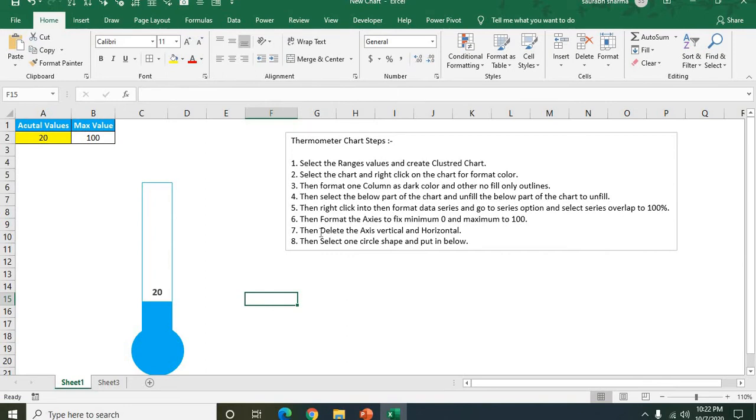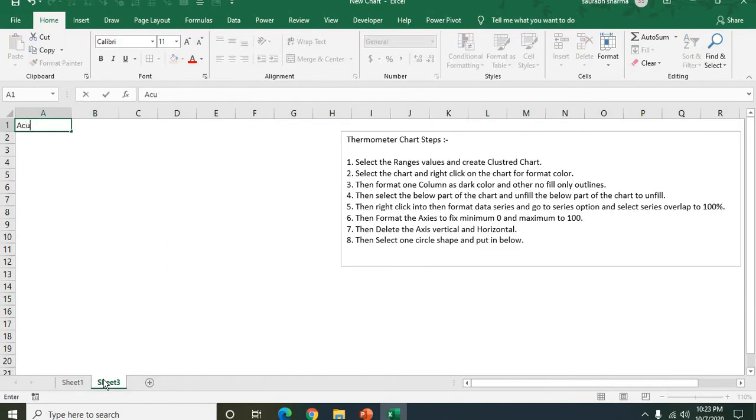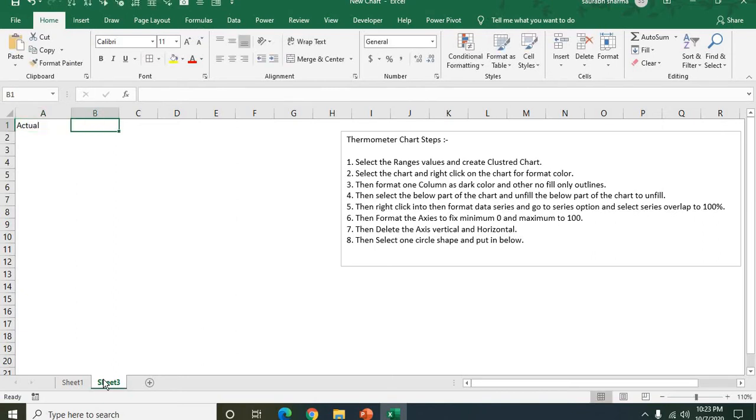So this is all the steps how to create the thermometer. We are creating the thermometer here in the next sheet. This is my actual value, and we need the maximum value here.